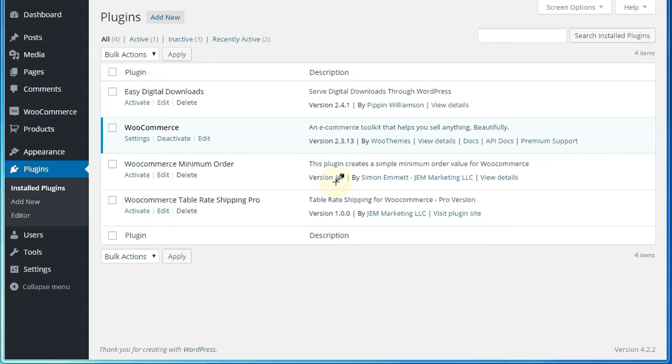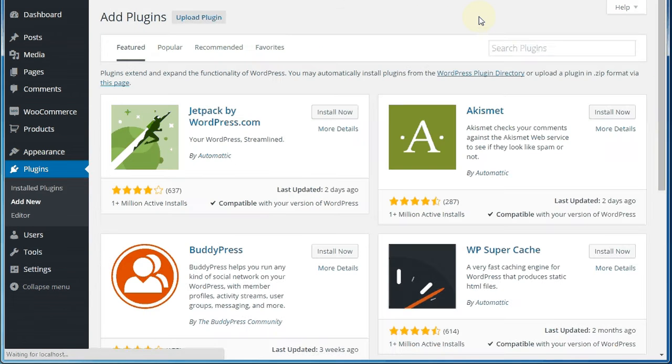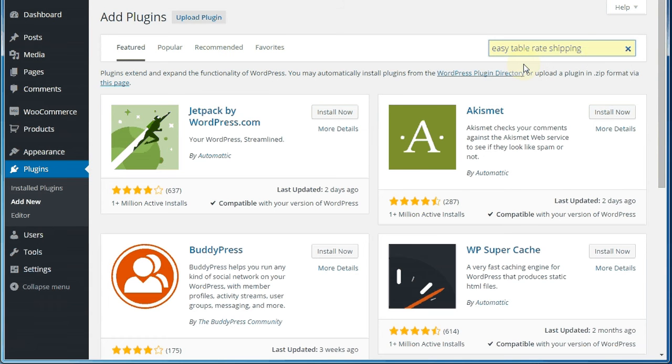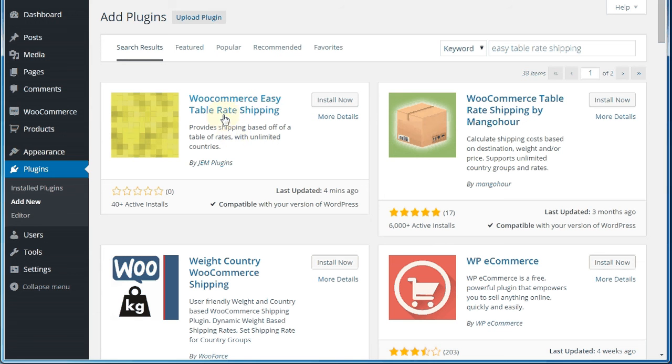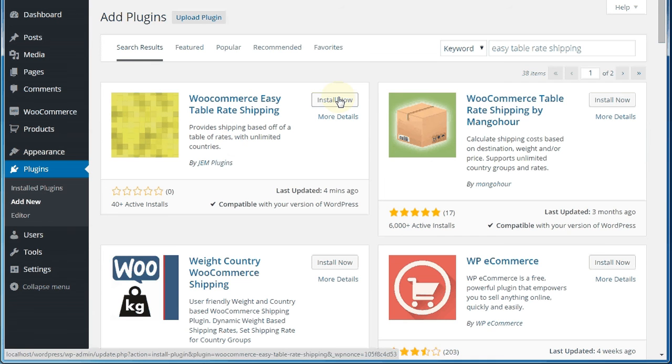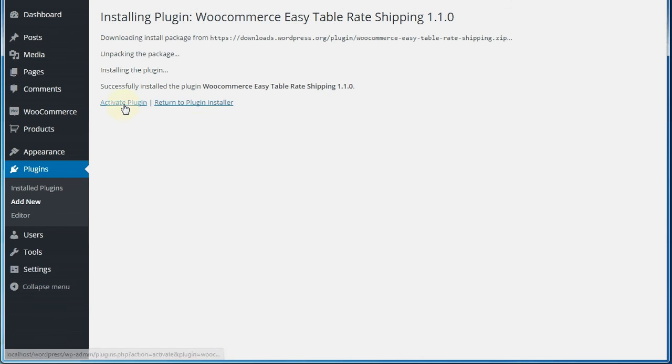So first off, let's go and install that plugin. Nothing particularly exciting. We're going to go to add new, then we're going to search for easy table rate shipping. And once that comes up, this is the one you want. You want WooCommerce easy table rate shipping by Gem Plugins. That's the one that works the best. So we are going to install that. I'm going to activate it.